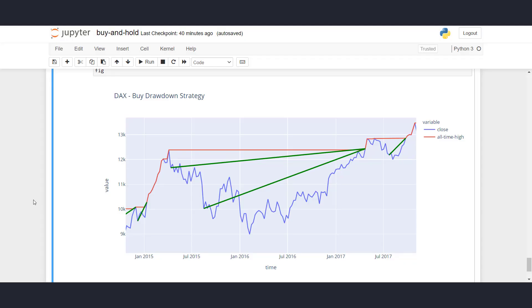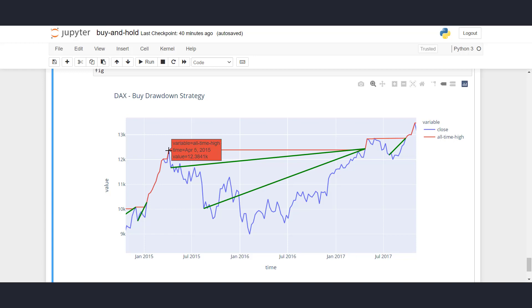In this video, I will show you the buy drawdown strategy on the German stock index, the DAX. So what we have seen here, for example, is the all-time high on the German stock index on April 5th, 2015.